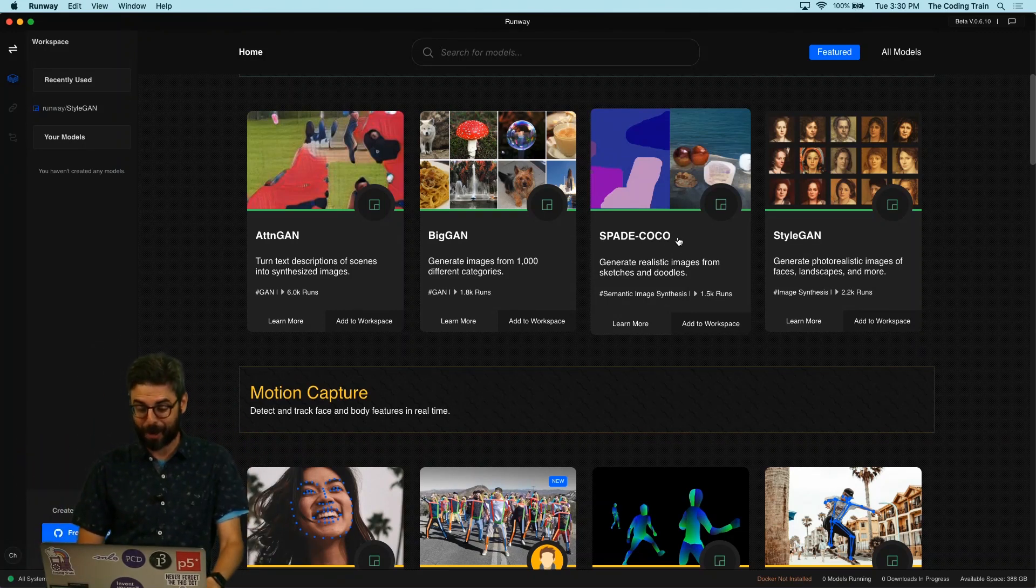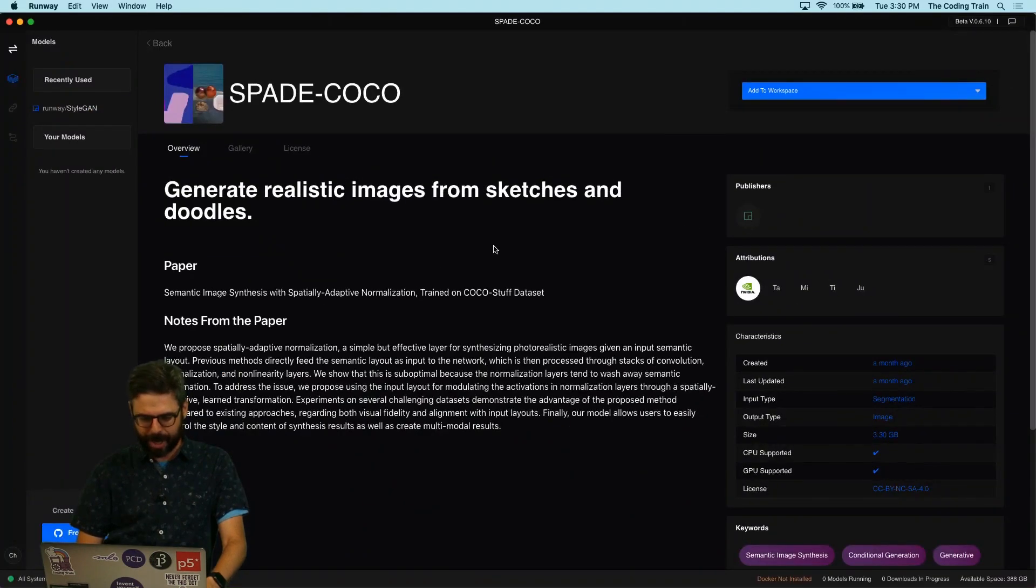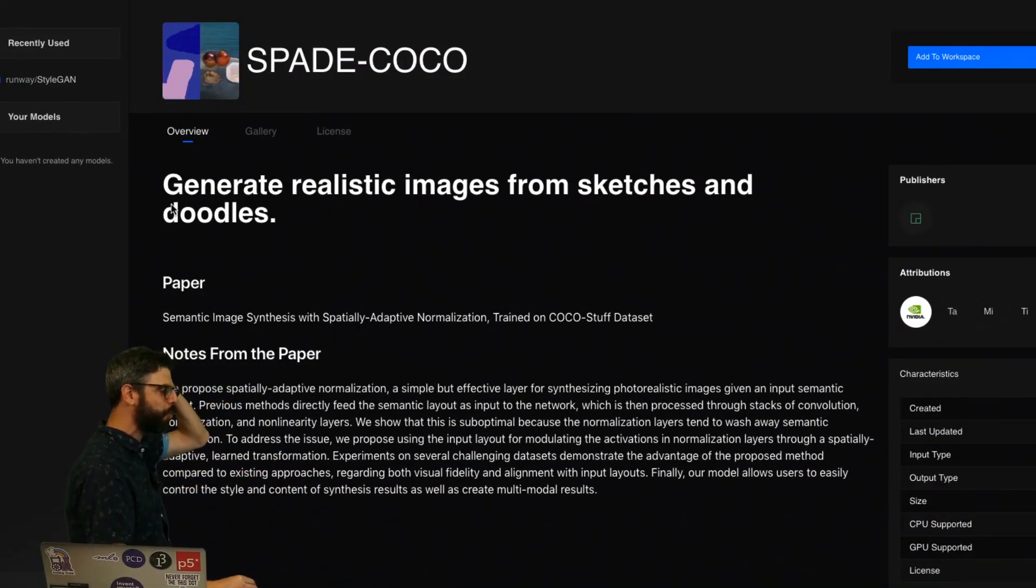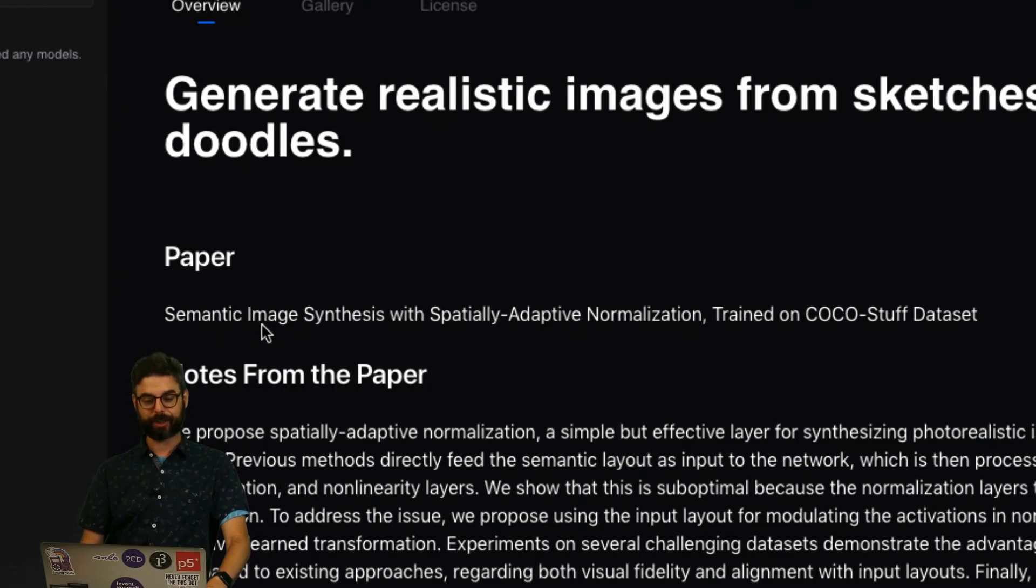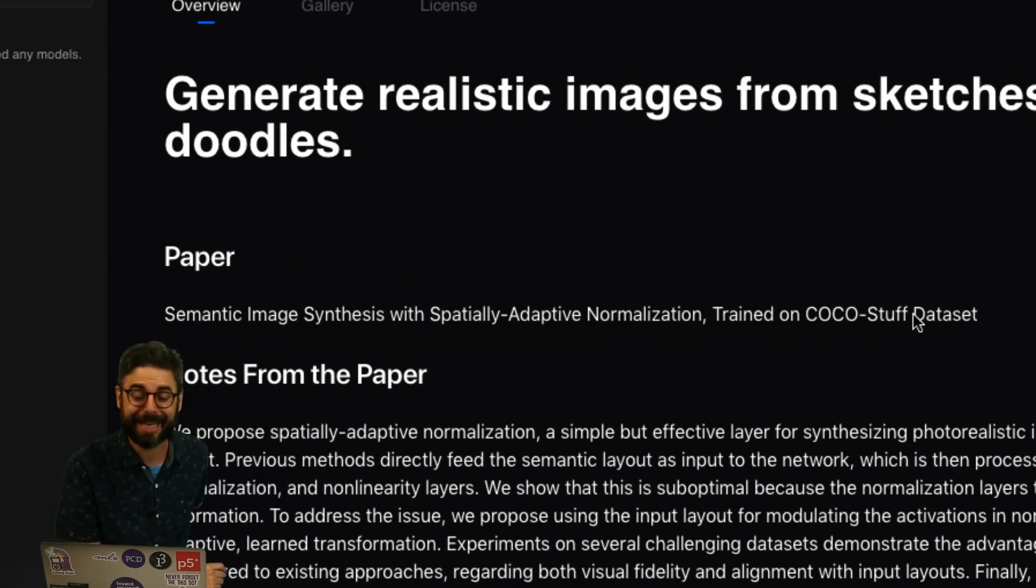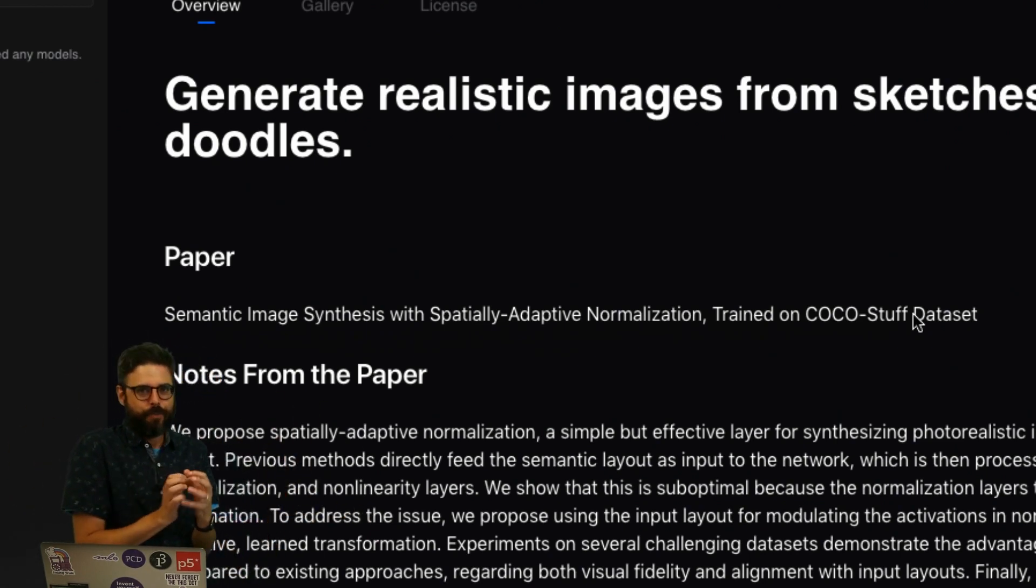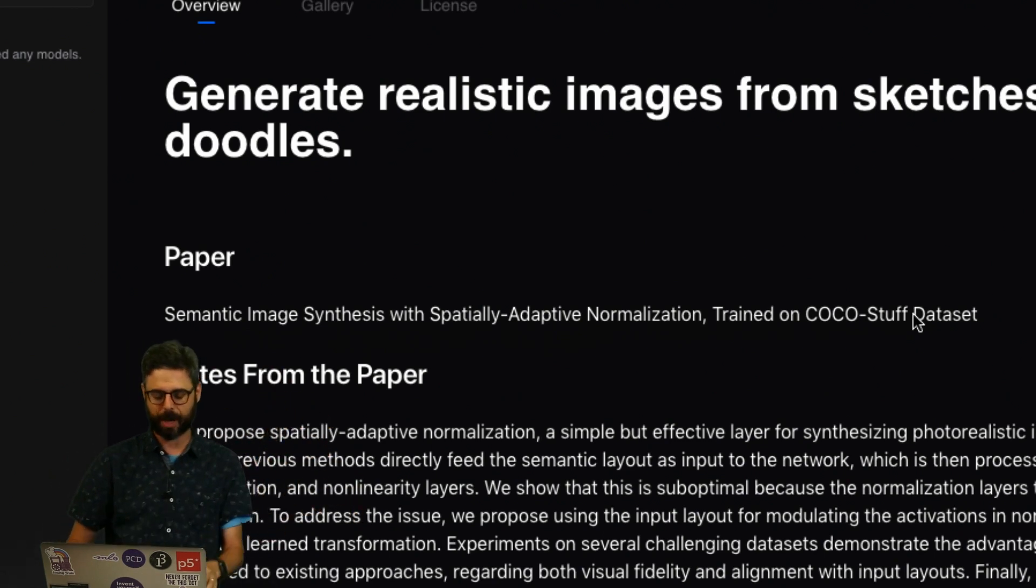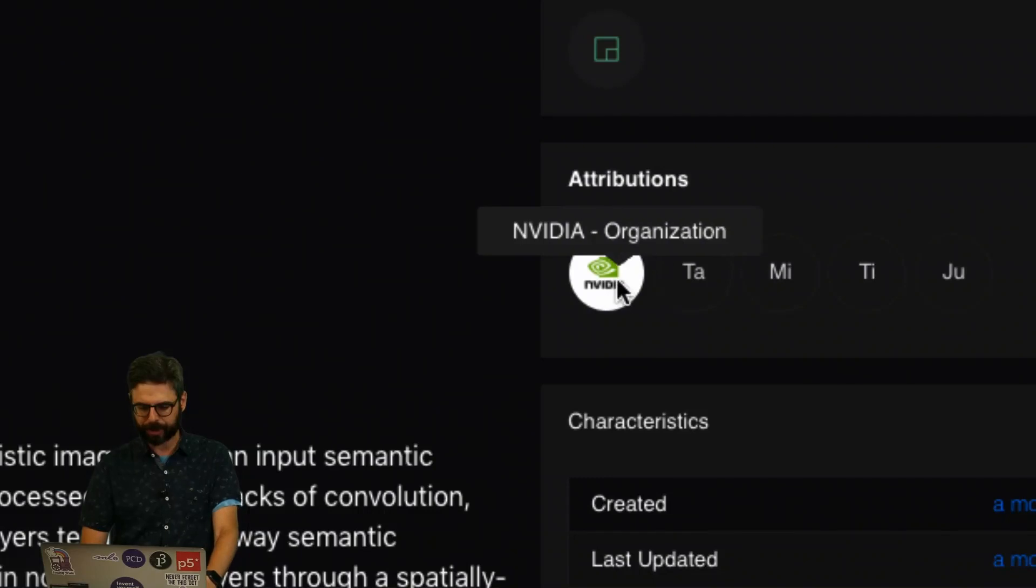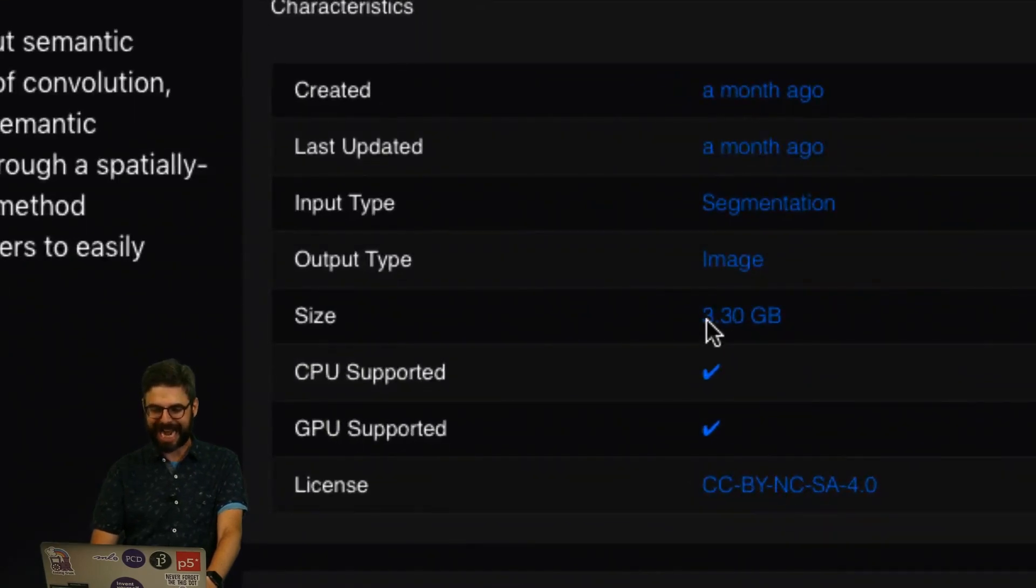I'm going to pick this Spade Cocoa model which I have never looked at before. I'm going to click on that and now here I can find out some more information about the model. The model generates realistic images from sketches and doodles. I can find out more information, for example this is the paper that describes this model: Semantic Image Synthesis with Spatially Adaptive Normalizations trained on Cocoa stuff dataset. I can also see there are attributions here, the organization that trained the model, the authors of the paper, the size, when it was created, if it's CPU and GPU supported.